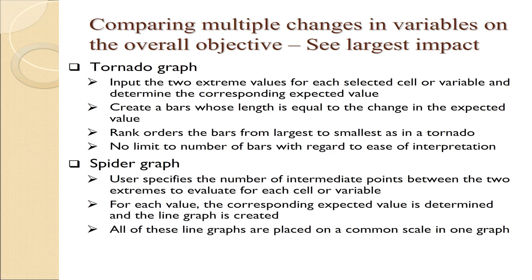It then sorts the bars from largest to smallest, which is why it looks like a tornado. The nice thing about a tornado graph is there's really no practical limit to how many bars you can put on one chart. The one thing that a tornado graph does not show you is anything about a change in the optimal decision. It just simply gives you the expected value for the two extremes.